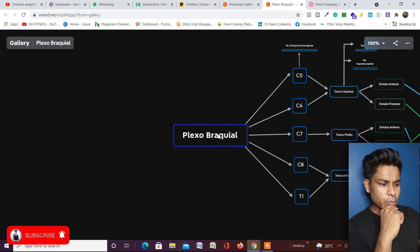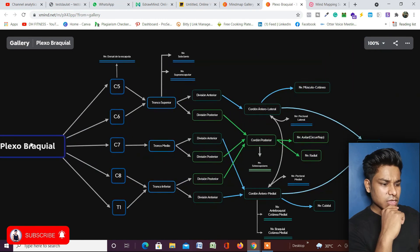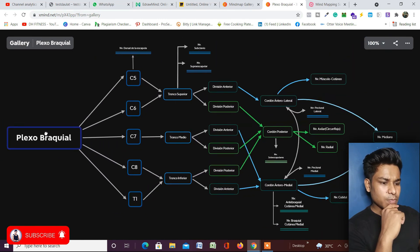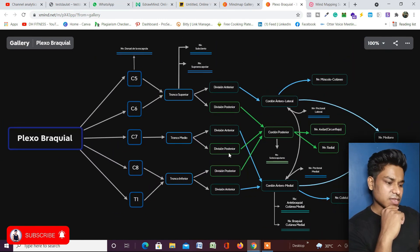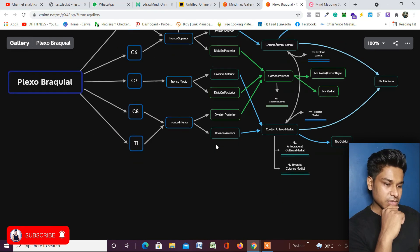As you can see, it looks beautiful. This is how from the start you can create your mind mapping. This looks amazing.